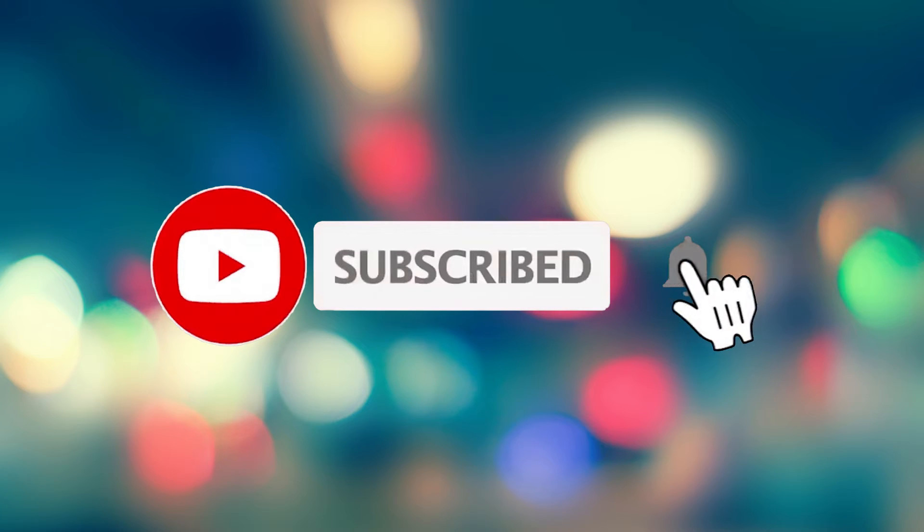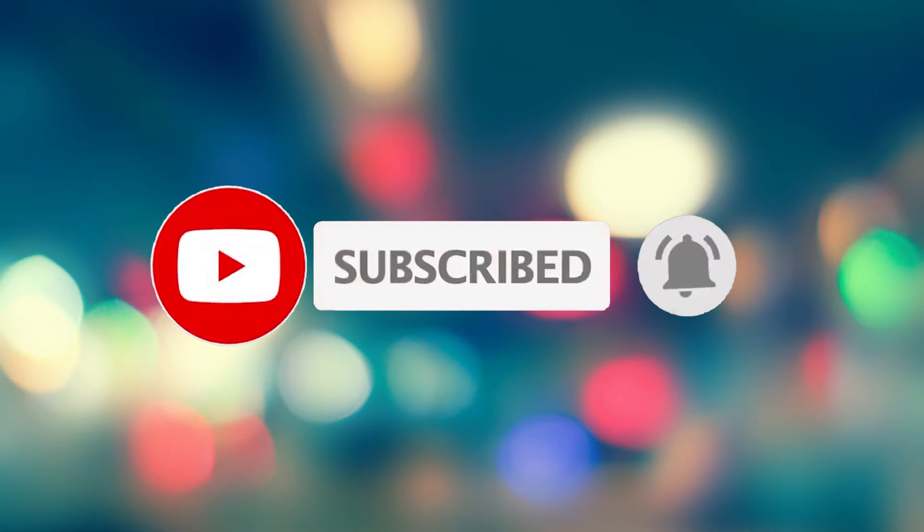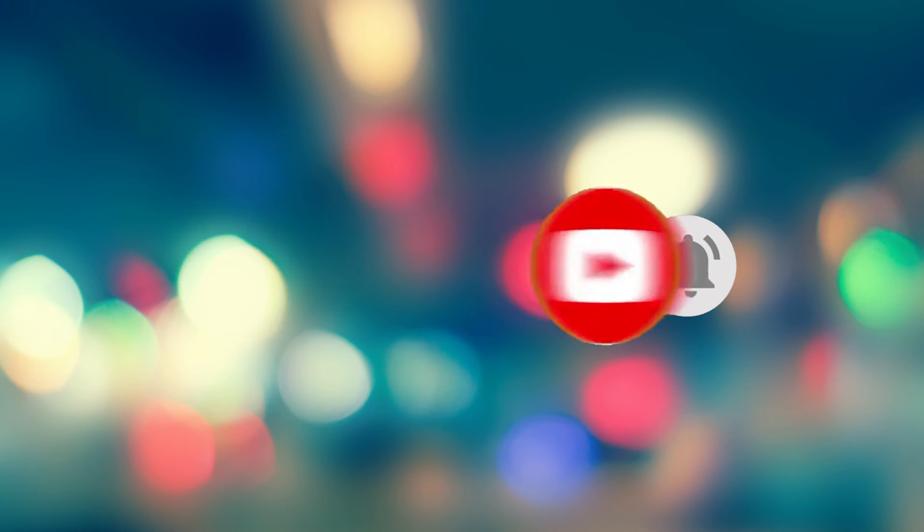Please watch this video till the end and those of you who have not subscribed my channel, please subscribe and enable notifications so that you never miss my new videos.